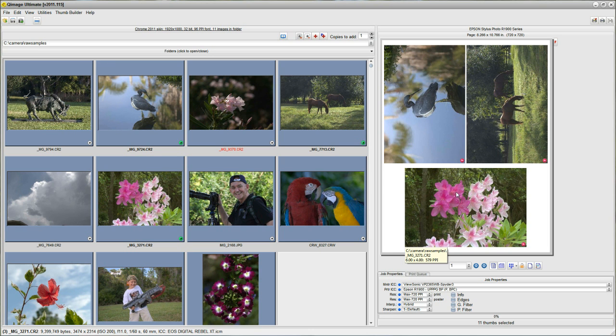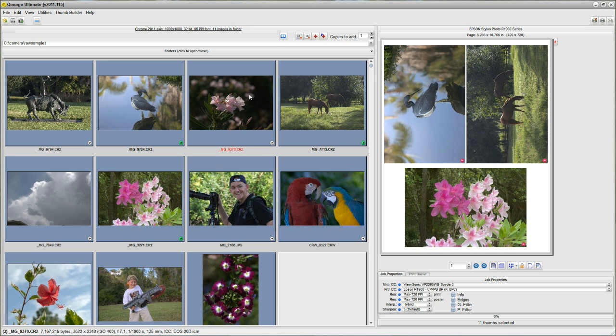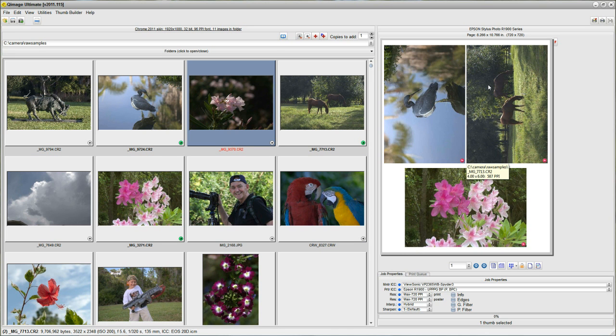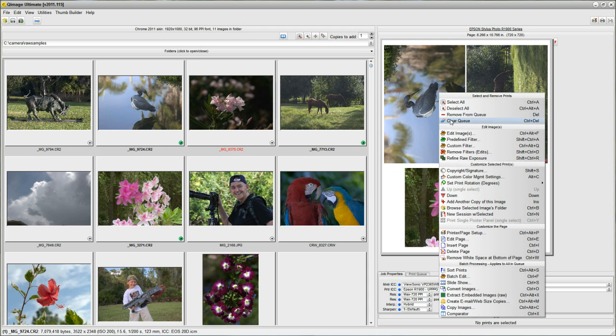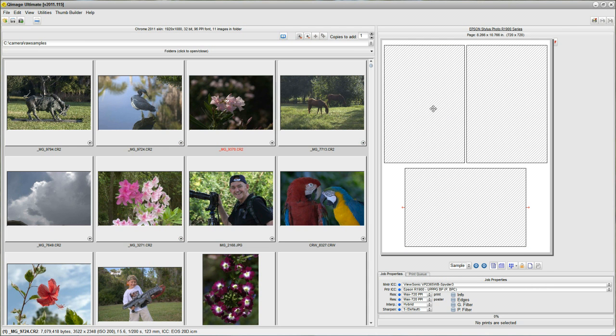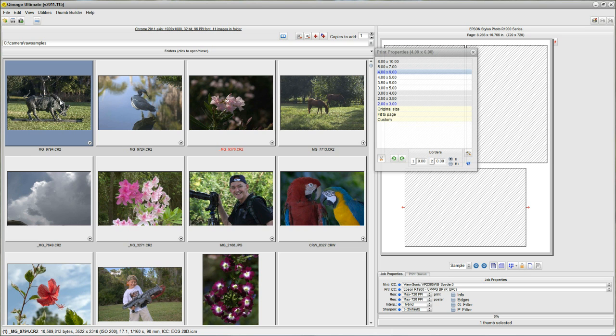Well, the next question probably should be, what if I don't want all 4 by 6's? Well, of course you're not limited to 4 by 6's. So let me clear the queue, and we'll start over again. What we're going to do this time is, starting from the thumbnails, I'm going to bring up my Print Properties dialog with all the sizes.